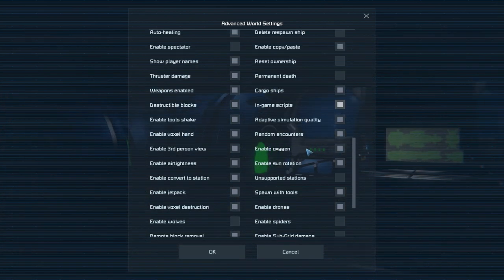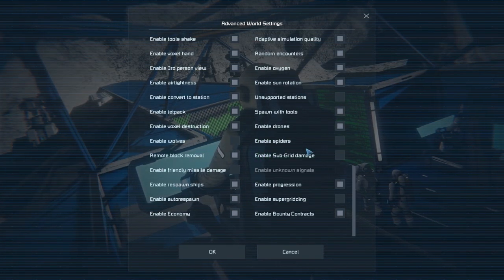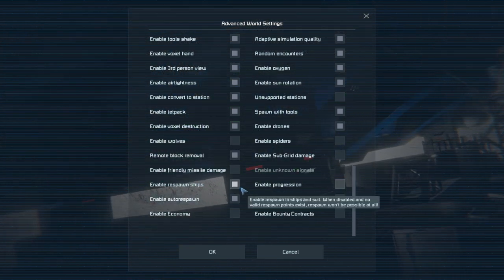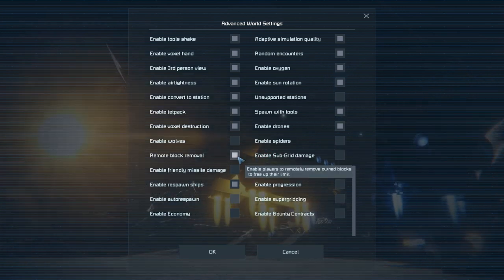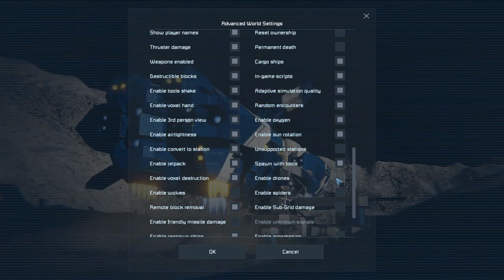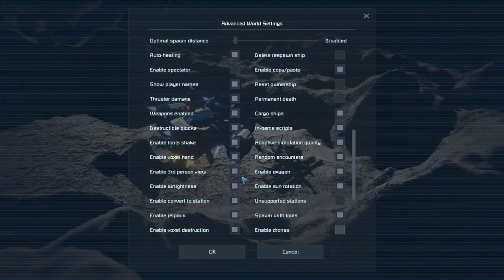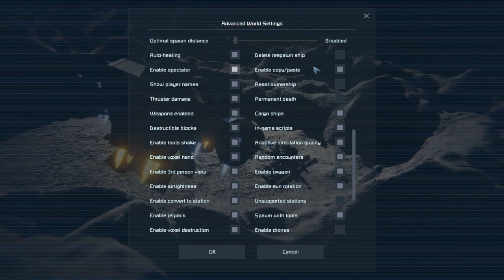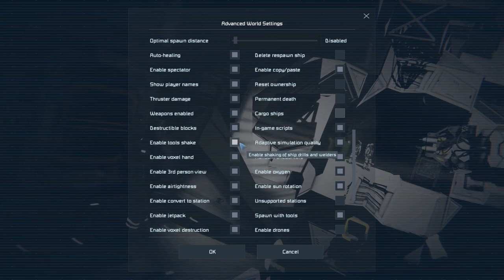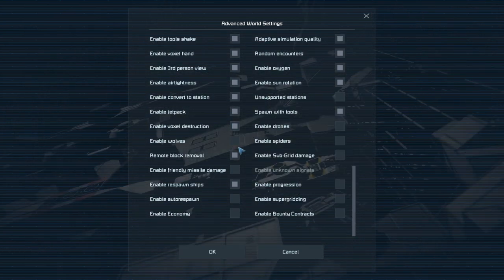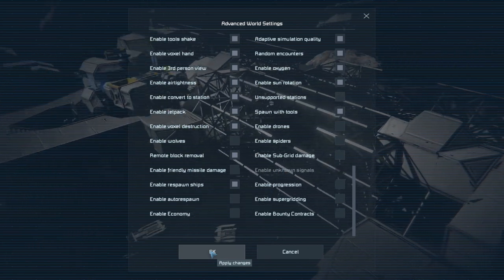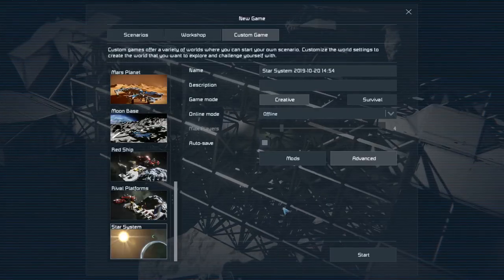In-game scripts is an important setting - you're going to need to turn this on in order to make it work. I'm turning off a lot of stuff I personally find useless in a creative world, like drones and cargo ships - I just don't need them. I turn on spectator. The key one to remember is in-game scripts.